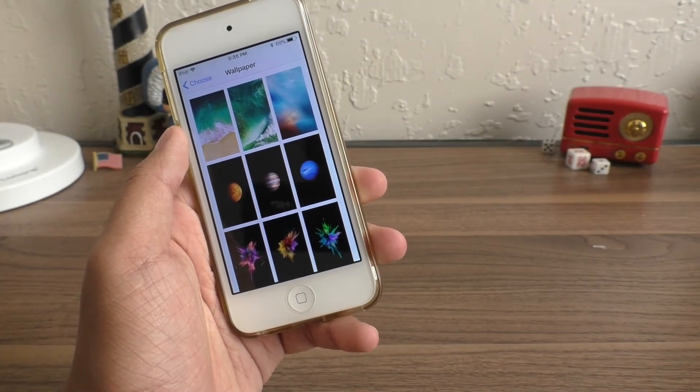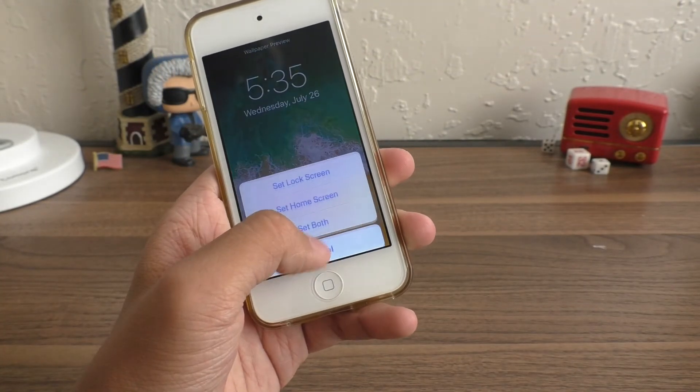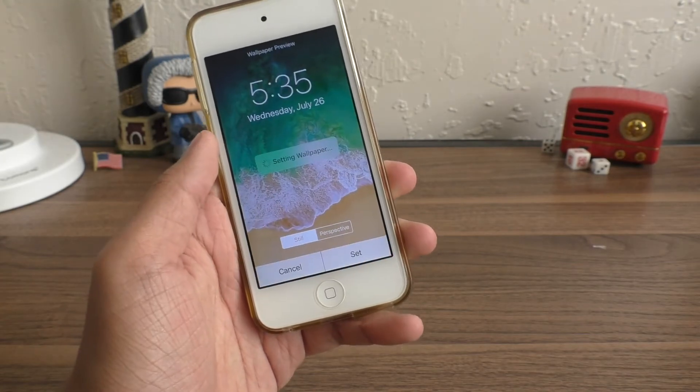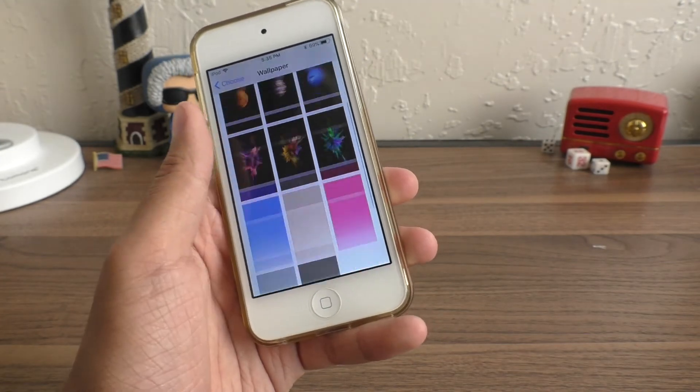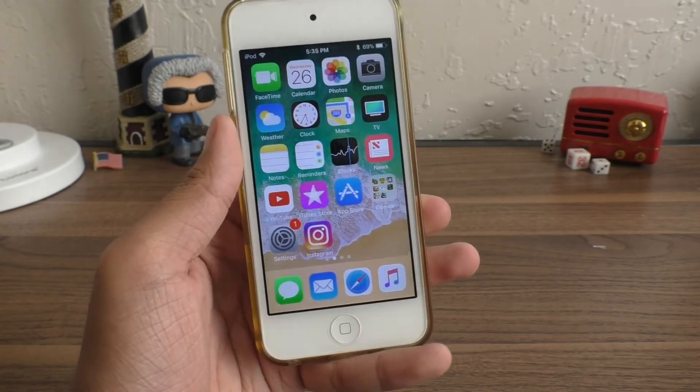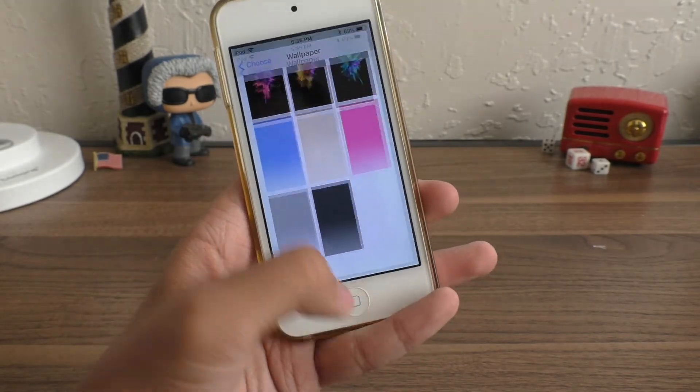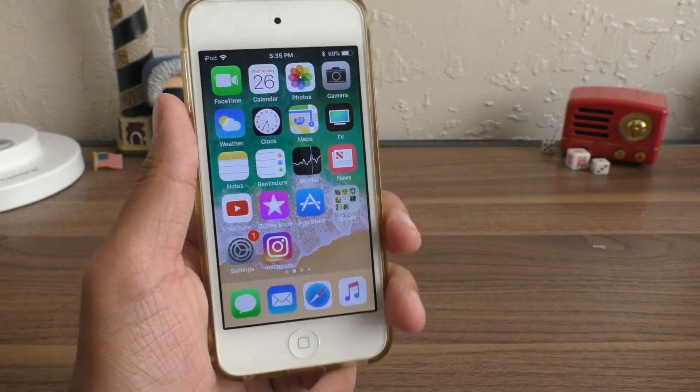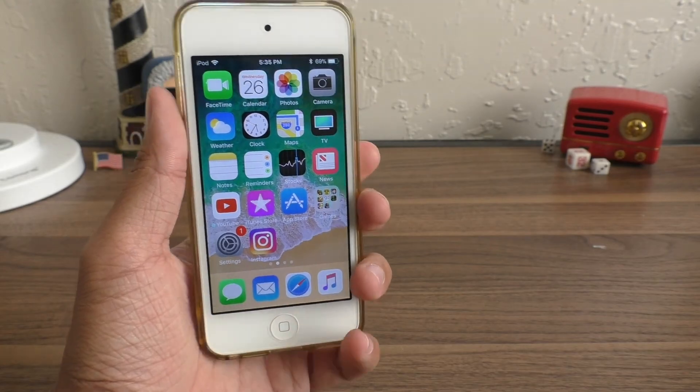Anyways, guys, this is how you install iOS 11 public beta on your device. If you guys want to downgrade, I will have a video up soon. It will be on your screens. If you guys are looking to downgrade, be sure to subscribe and I will see you guys in that video. Peace.